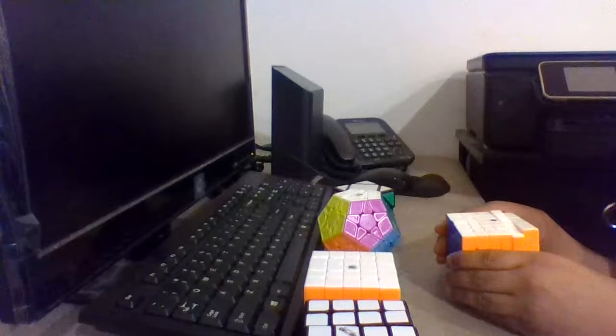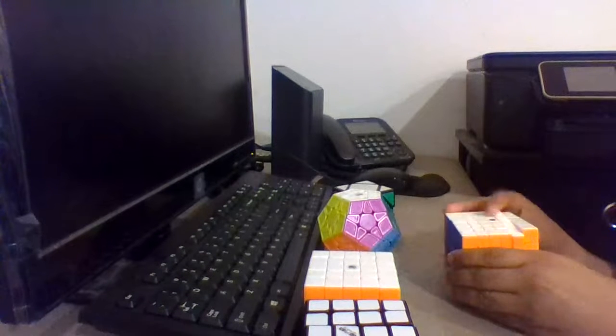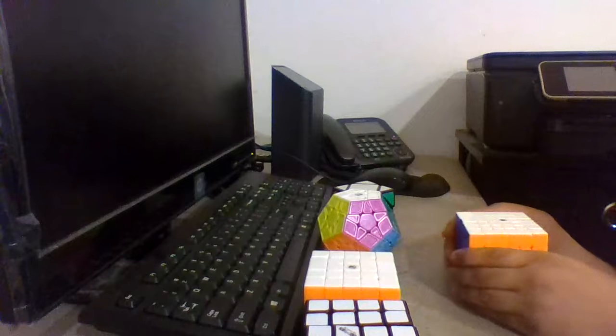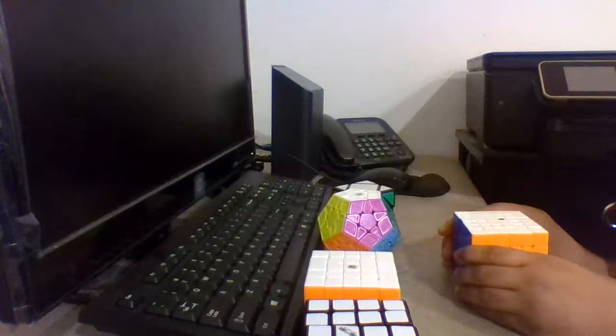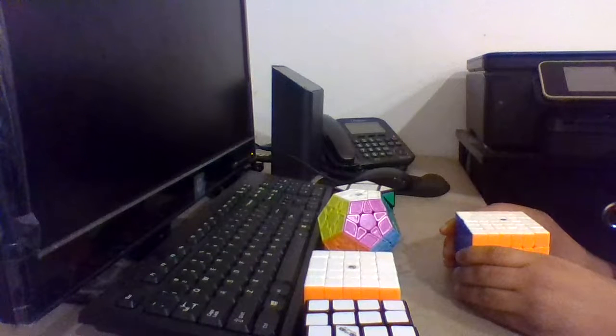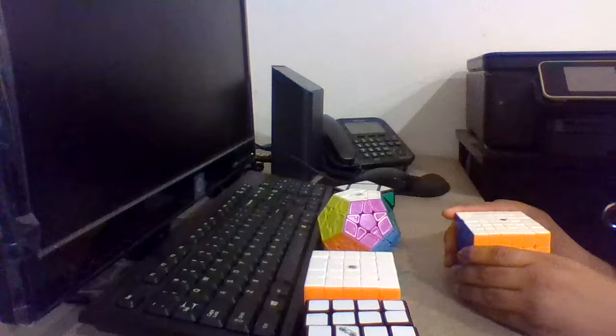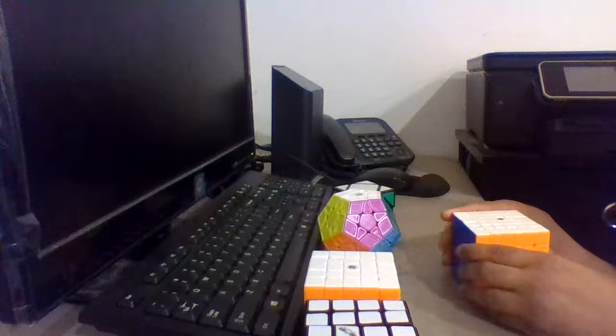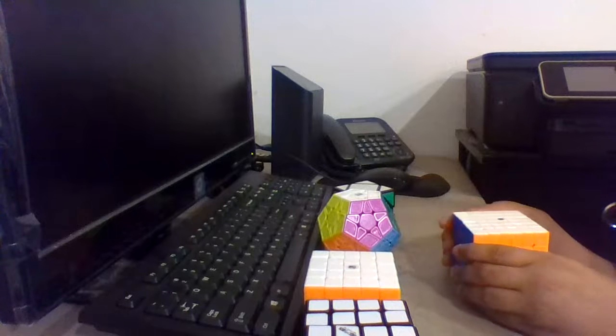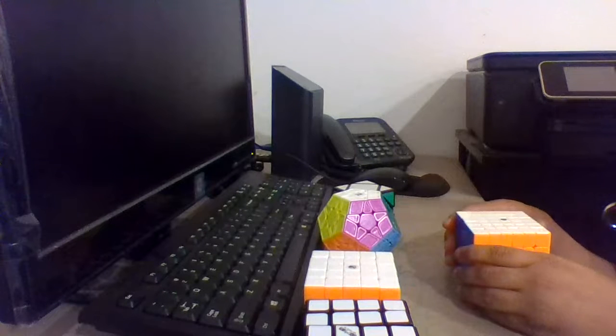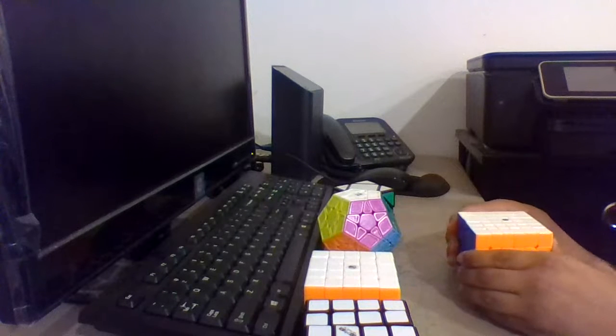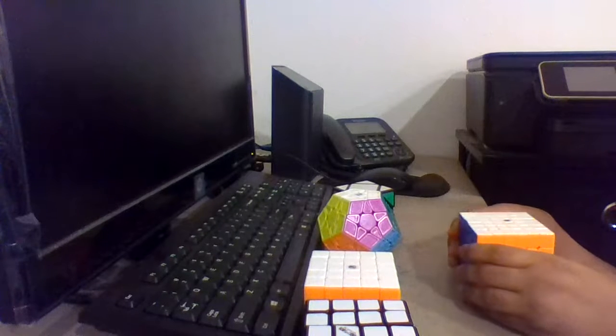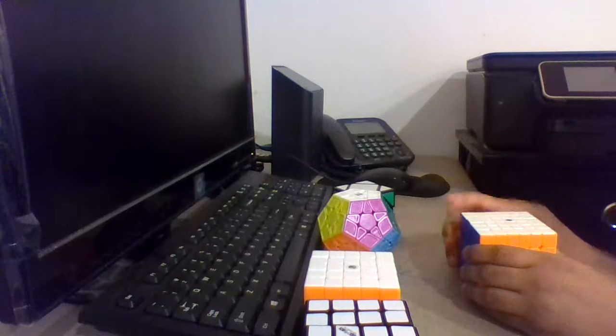My goals for 6x6 are to get a sub-4-minute average. My PB average on 6x6 is about 350, so for the Anaheim competition I hope to get a sub-4-minute average on 6x6.